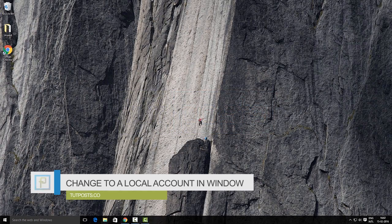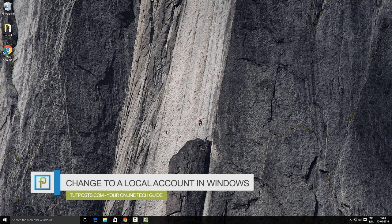Hello, this is a quick tutorial about how to change the Microsoft login account to local account in Windows 10.